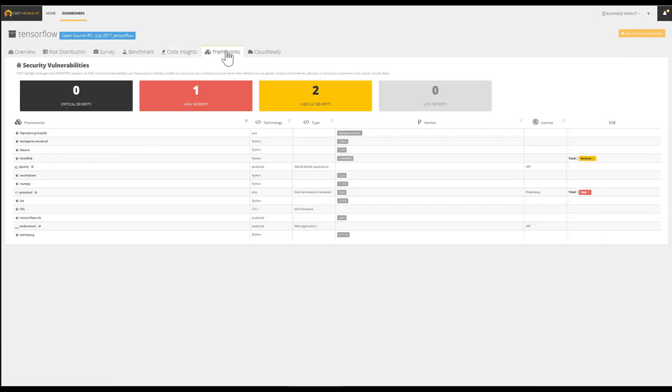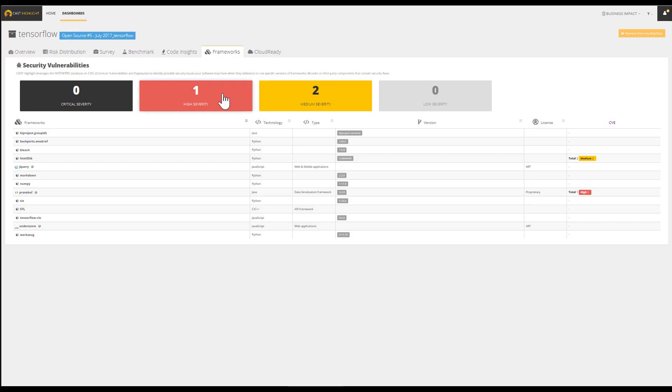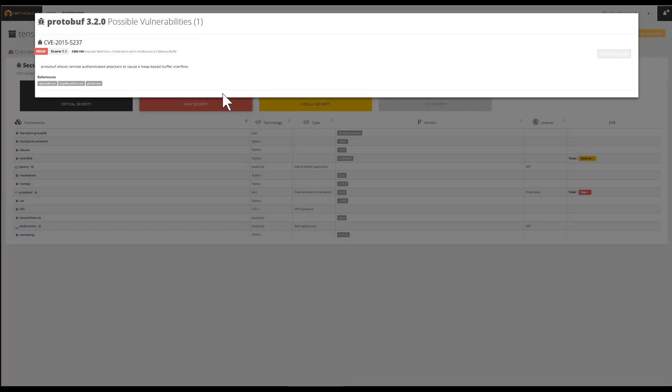Cast Highlight discovers frameworks, their version, and provides a mapping with common vulnerabilities and exposures, also called CVEs. These tiles display the number of vulnerabilities found by severity. In this case, we have one vulnerability with high severity, which is associated to Protobuf.